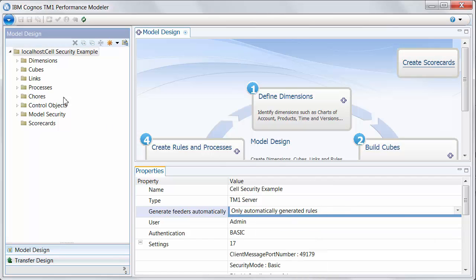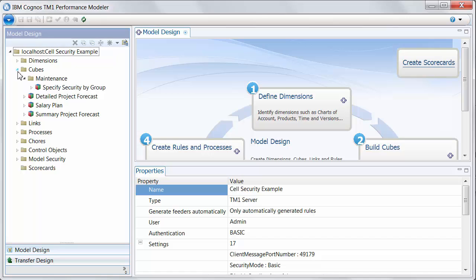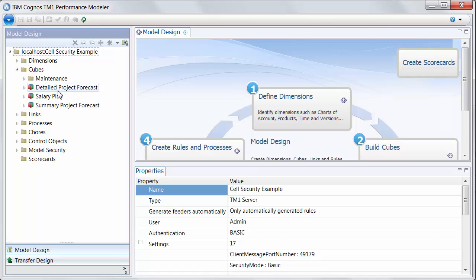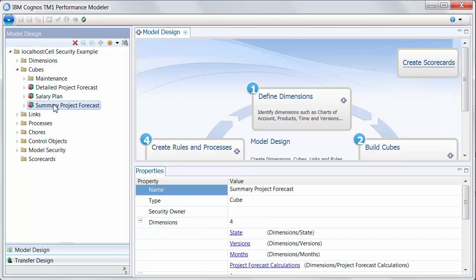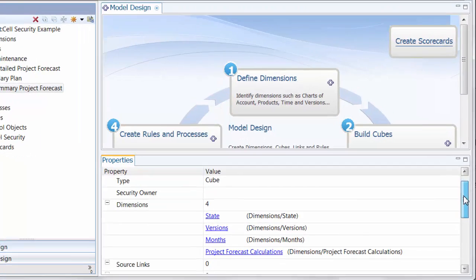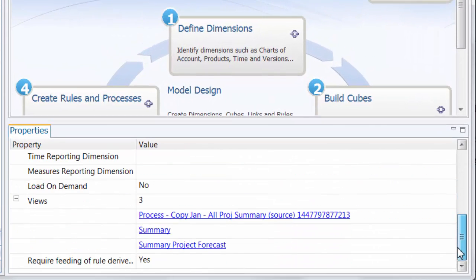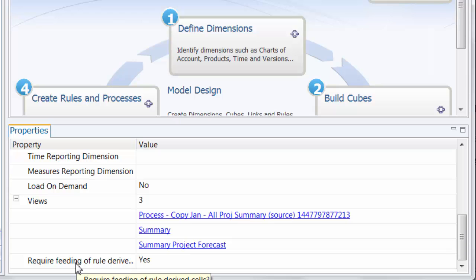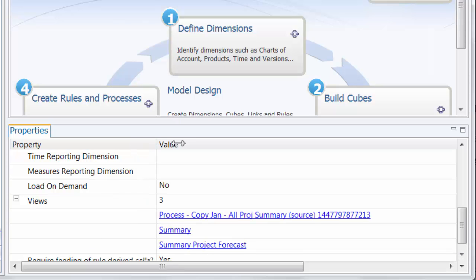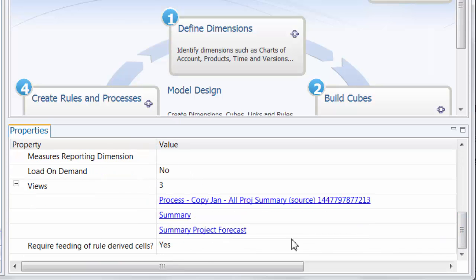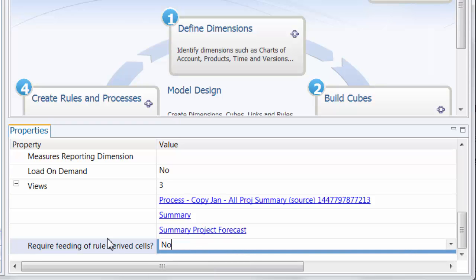At the next level, there are really two settings that are going to be affected. So if I take a look for this cube and I scroll down, we'll see a setting for require feeding of rule derived cells. That will always default to yes, although for the purpose of feeder generation is overridden by that higher level setting we just looked at. Setting this to no will change two things.